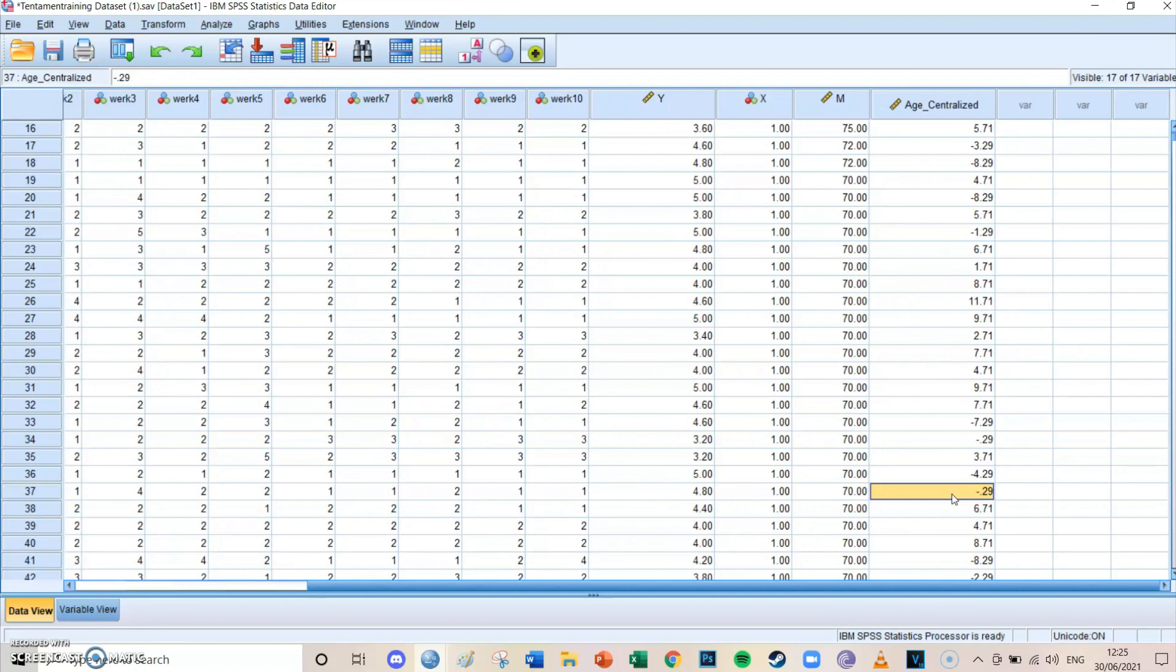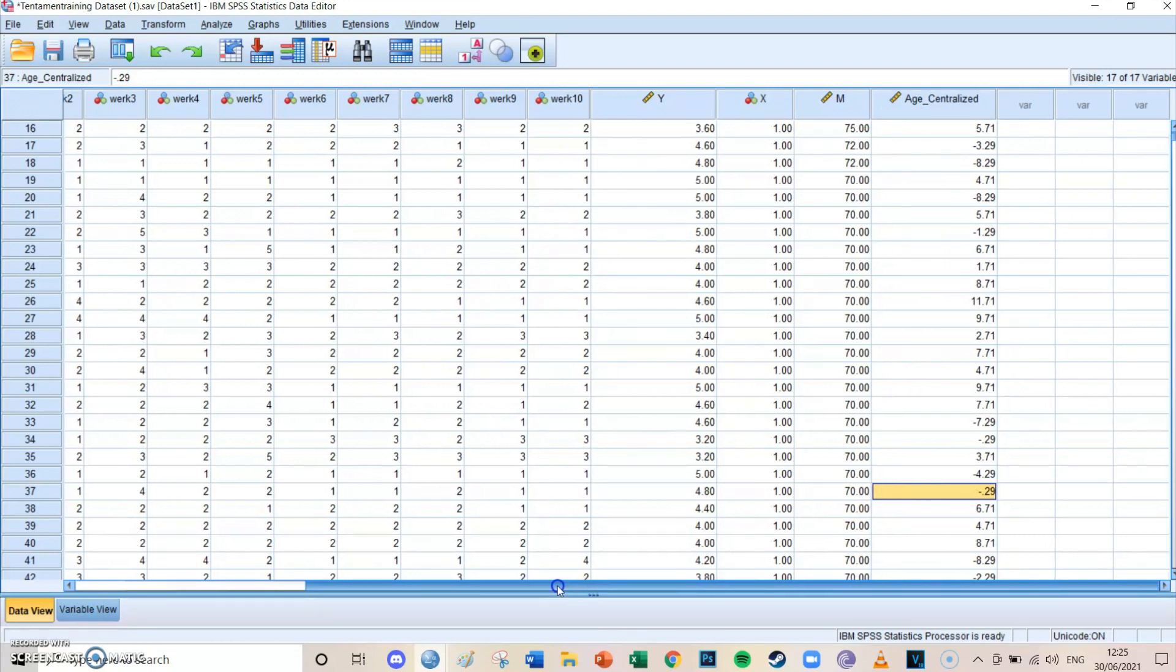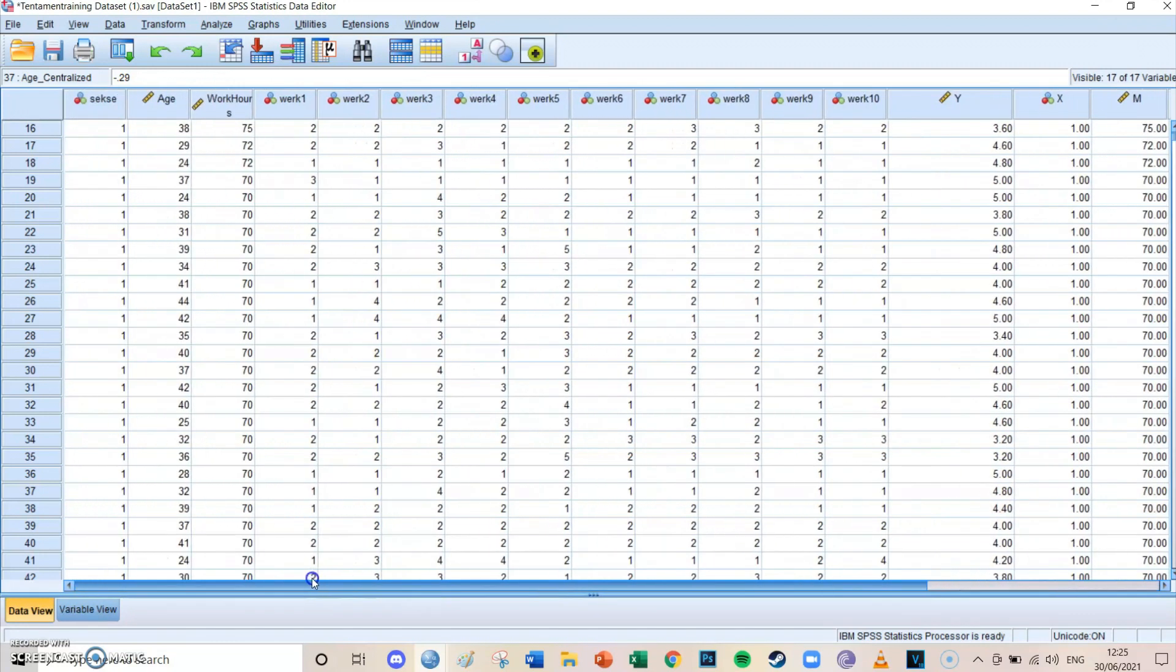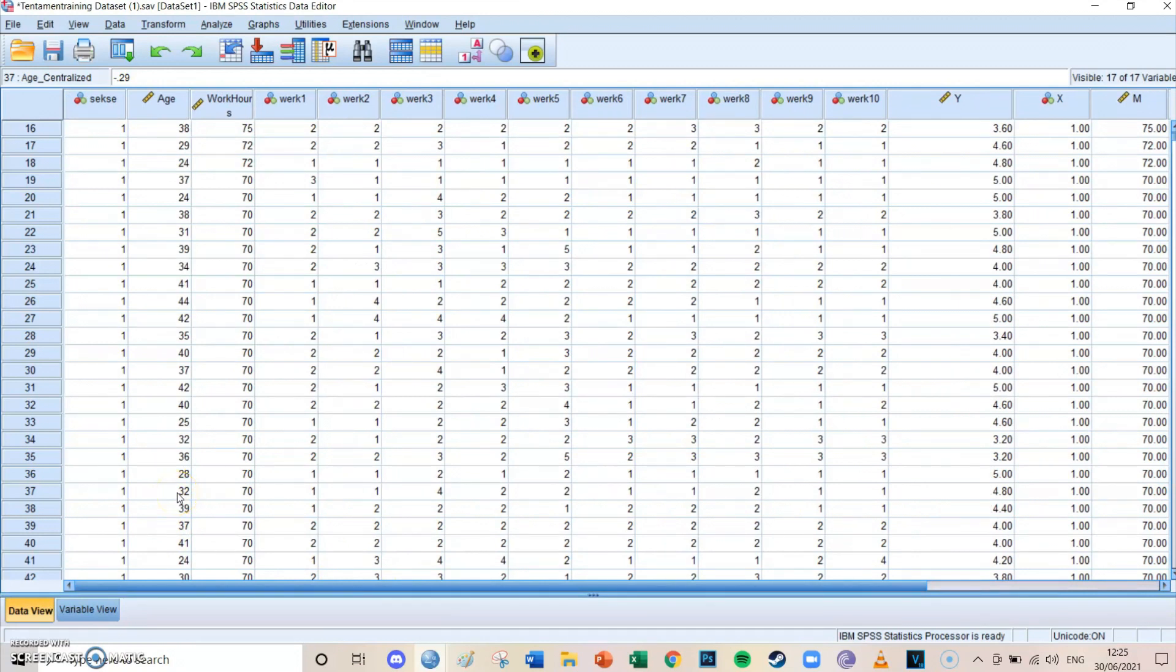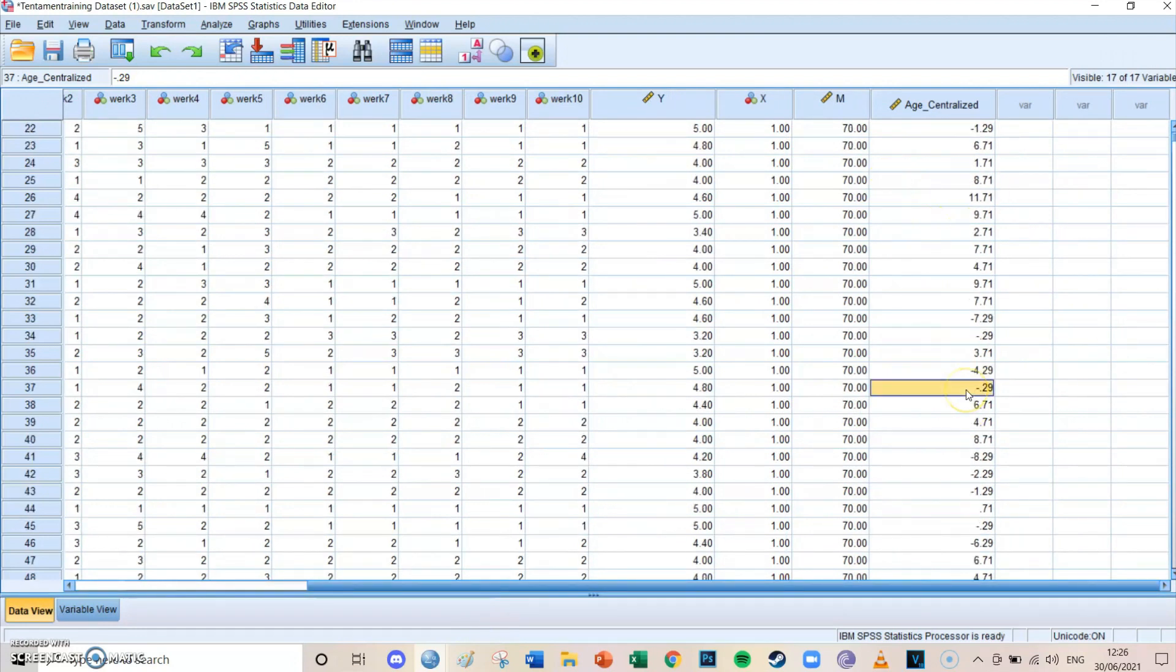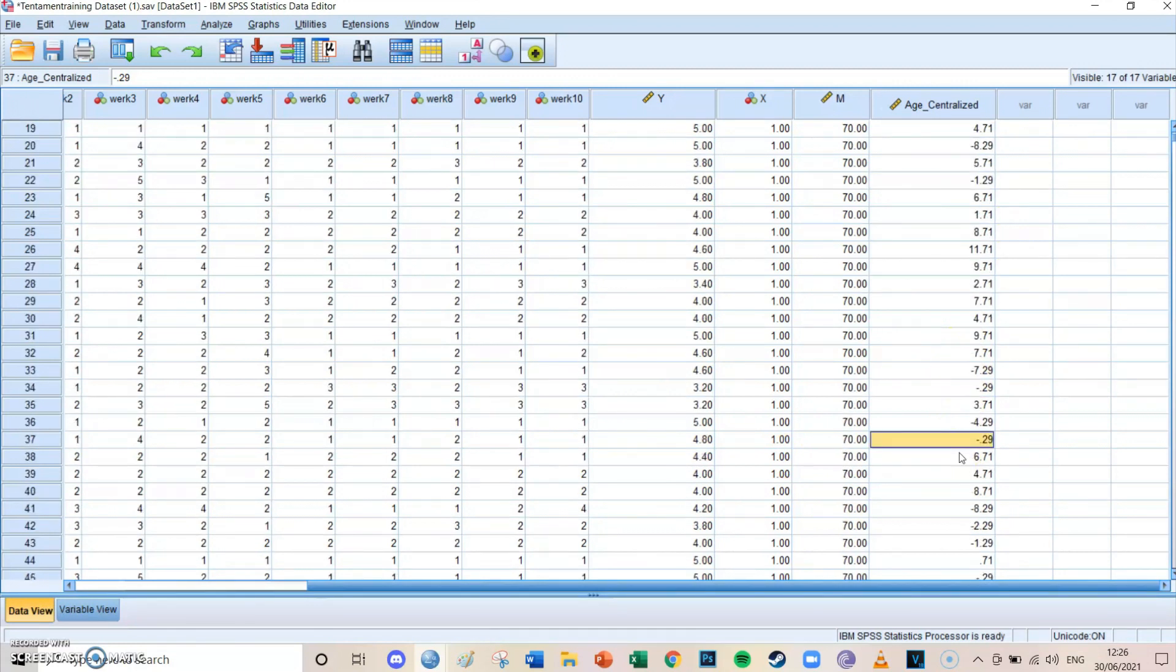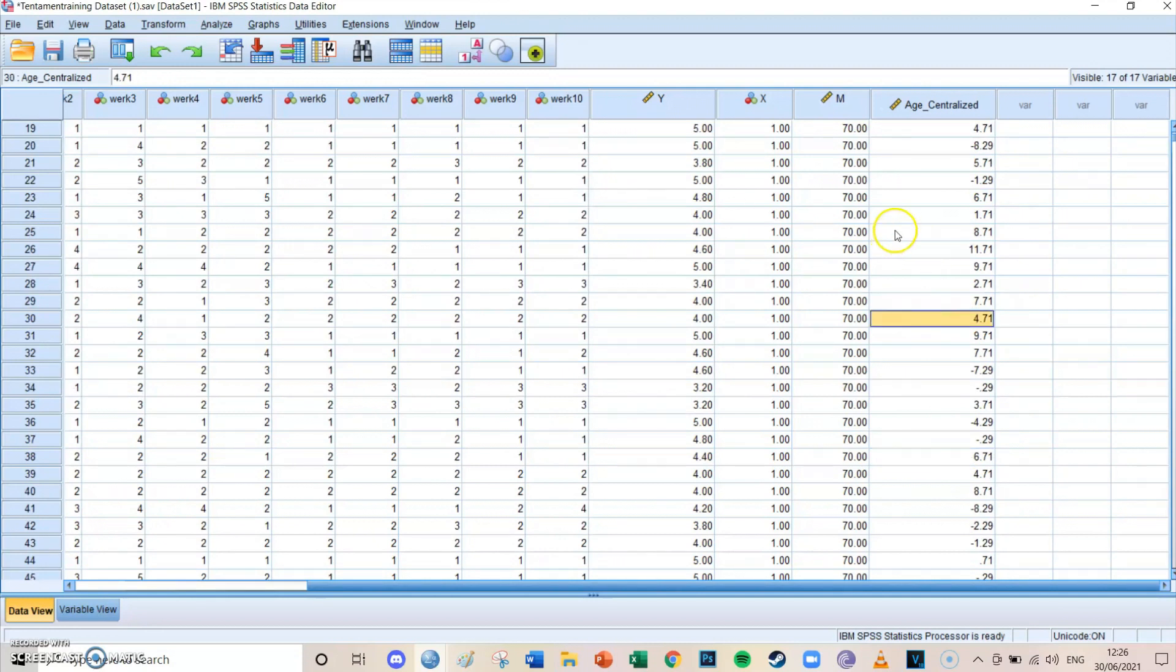But that doesn't make sense, because someone who's 0 years old doesn't work a certain amount of hours. Well, in this case, someone who's 0, who has the age centralized value of almost 0, works around 32, is around 32 years of age. So by centralizing, you make sure that the 0 makes more sense. So not only theoretical sense, but practical sense as well. So that's how you centralize the age variable.